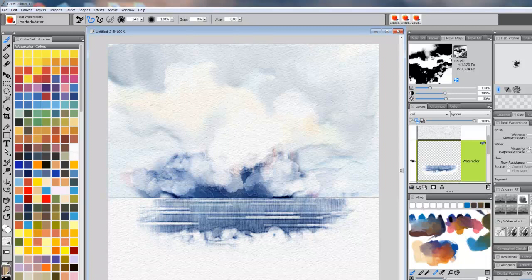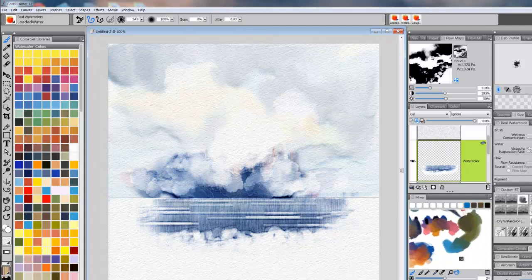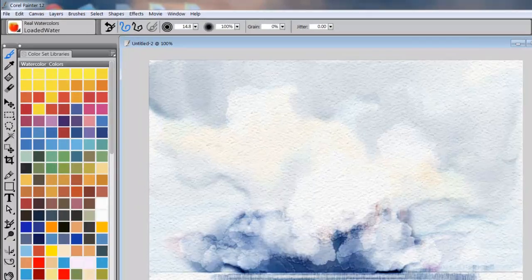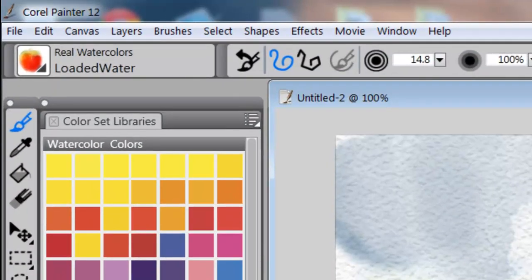Okay, so we've got the sea coming down to surf. And I think I'm going to move this over to the side. I'm going to go up here and grab this kind of dark brown. And I'm going to get a brush called Square Wet Brush. This is from Splashing Water.